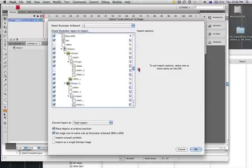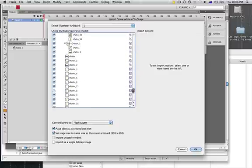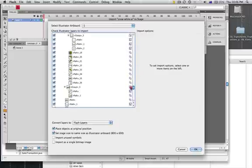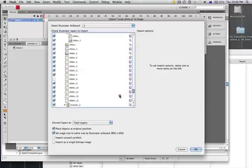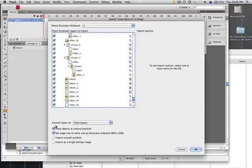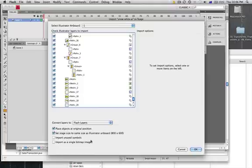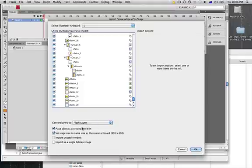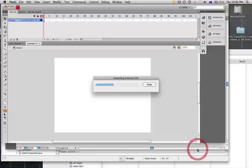I'm going to make sure that I've set the stage to the same stage size as my artboard, and that'll sort of crop everything for me. I don't want to import unused symbols and I definitely don't want to import it as a single bitmap. We want to make sure everything stays in the same place and we want to use Flash layers, so let's just click OK to those.